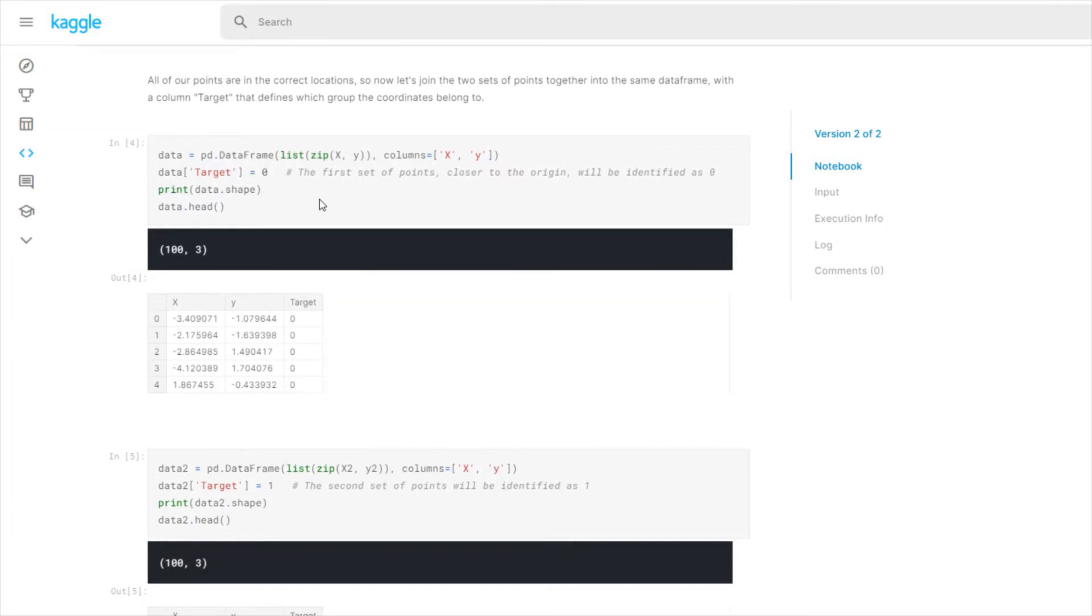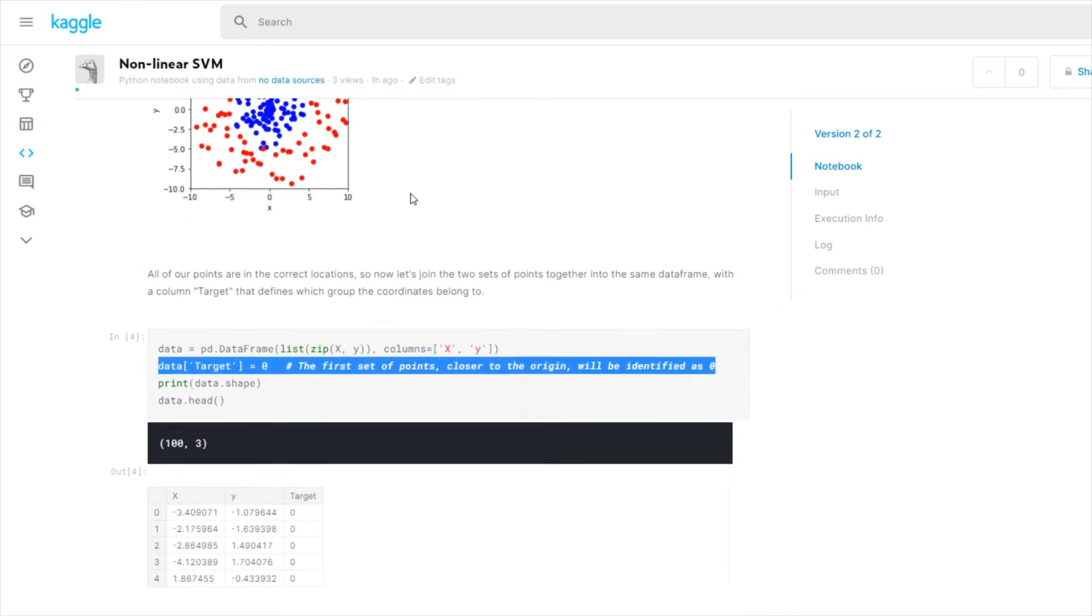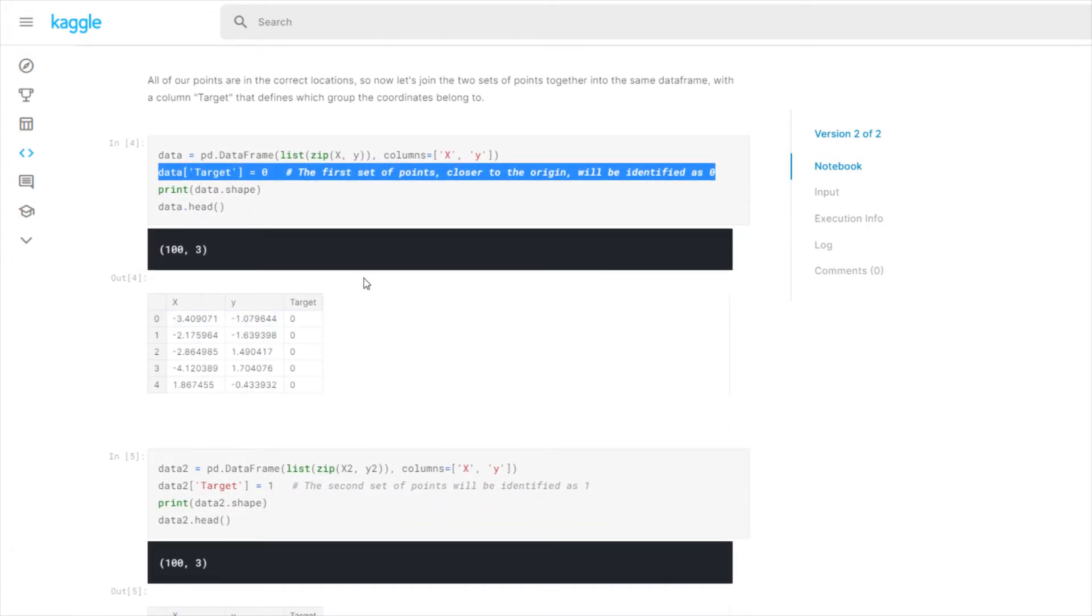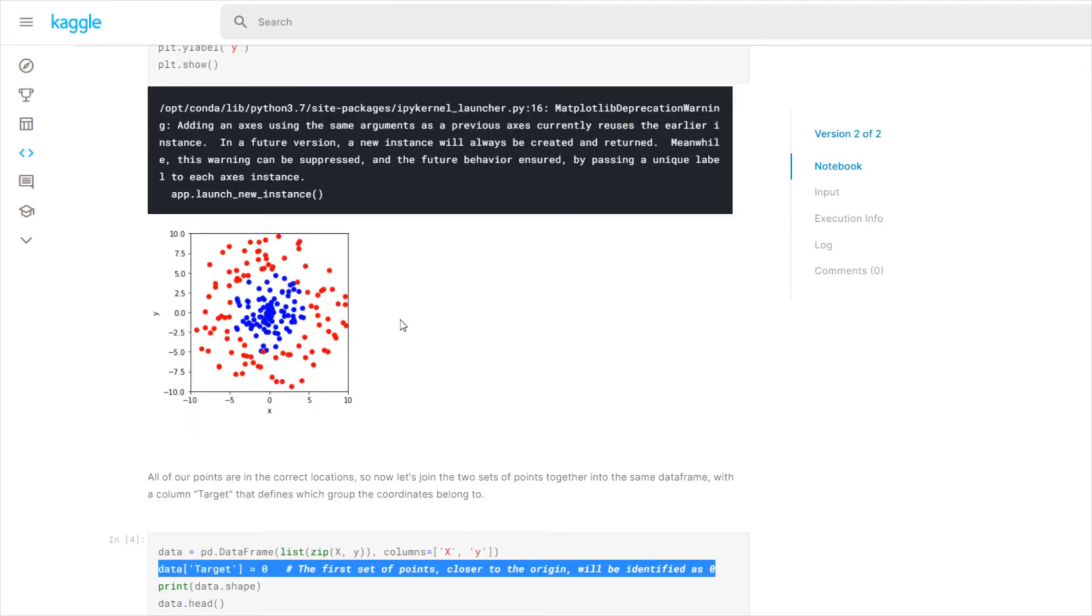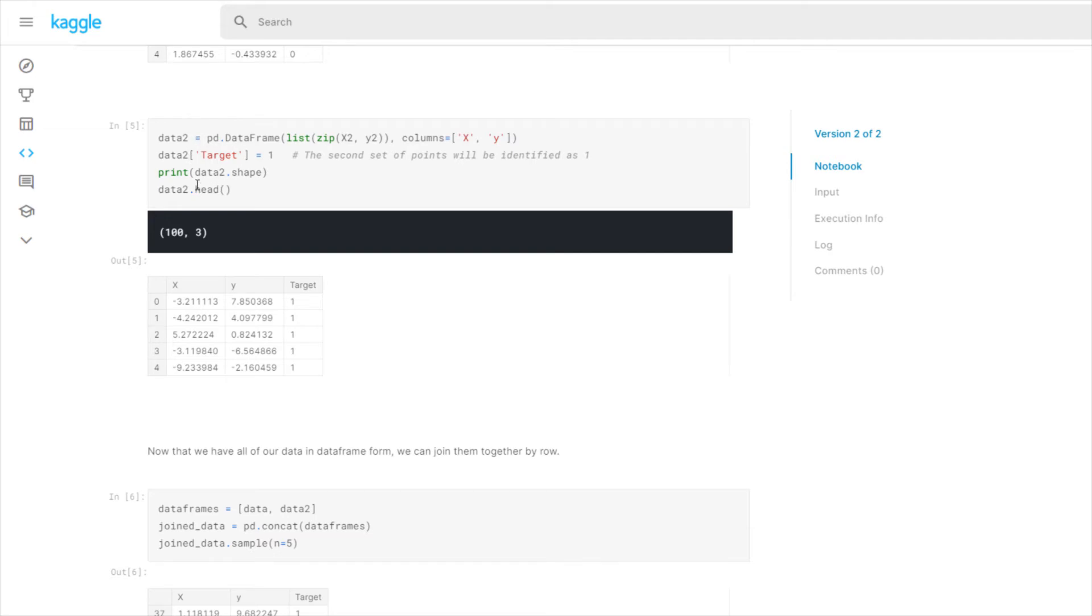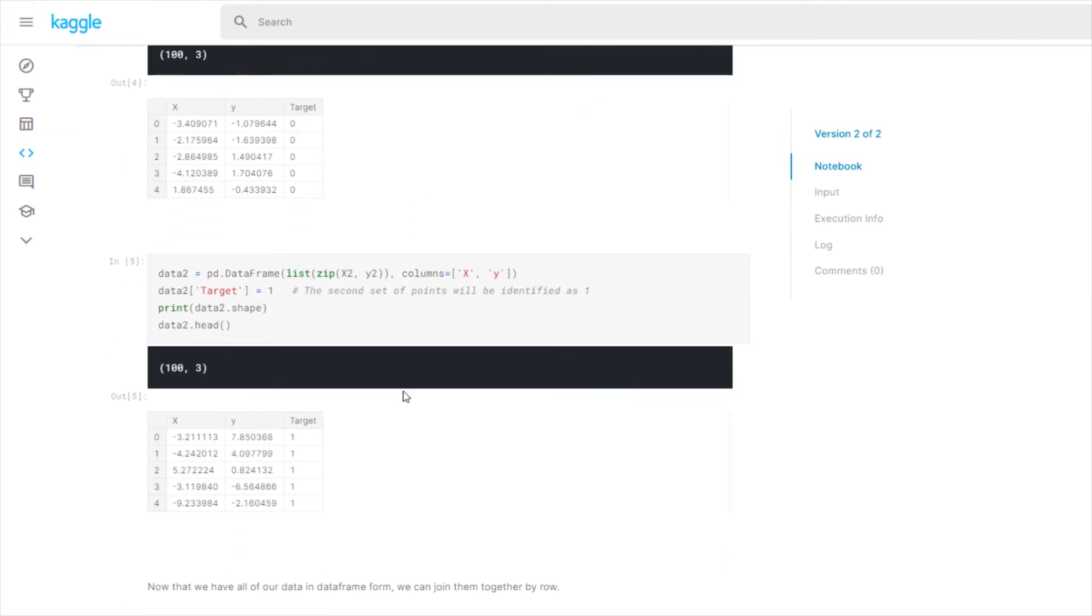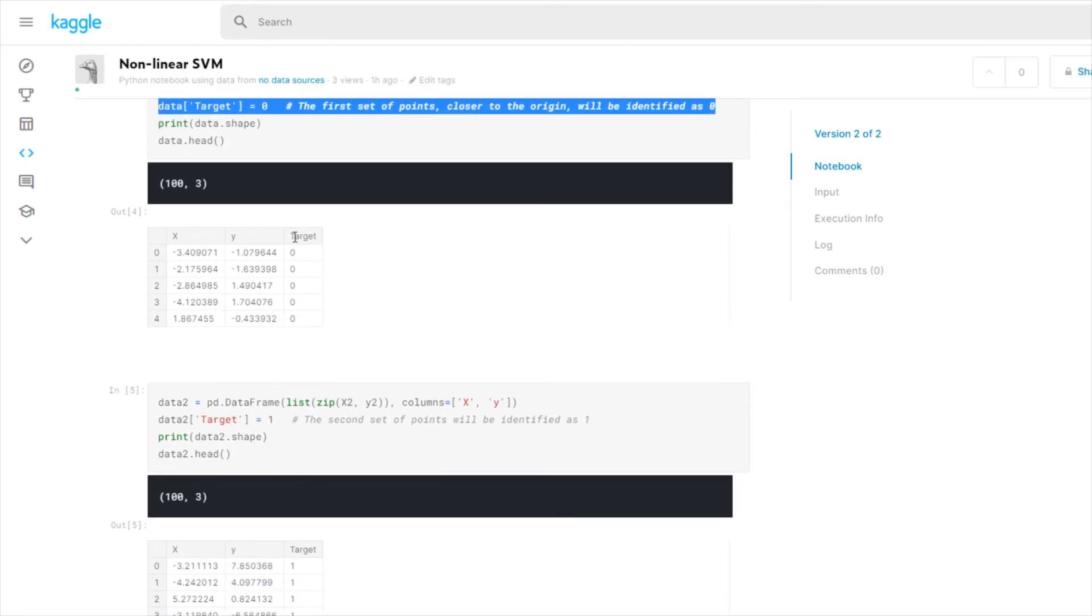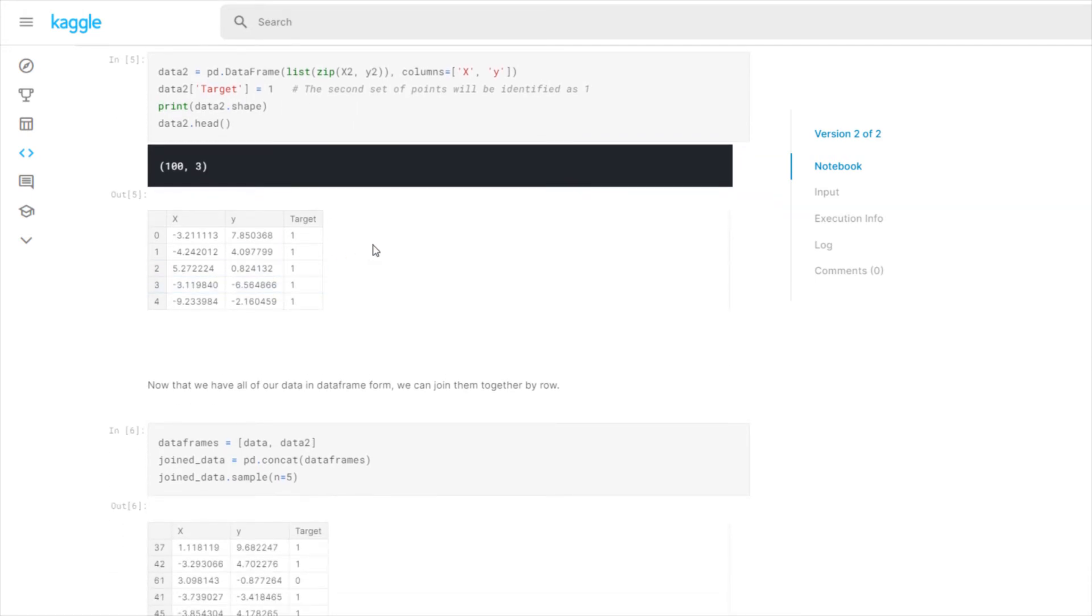So now we turn it into a data frame and we add the identification for the first set of points that are the blue ones right here. You can see here, this is the head of the data frame. And then the second set, we also turn it into a data frame. Except this time the target is 1 instead of 0. So that's going to be what our model uses to classify the two types of points.